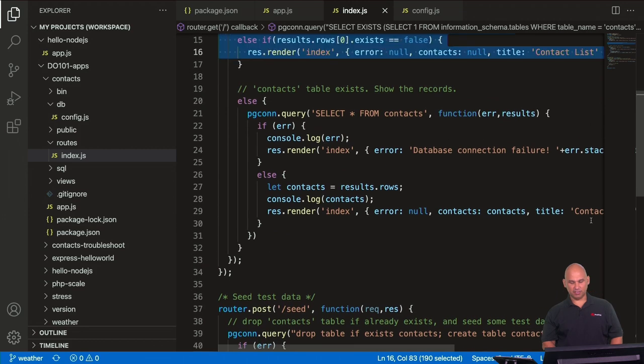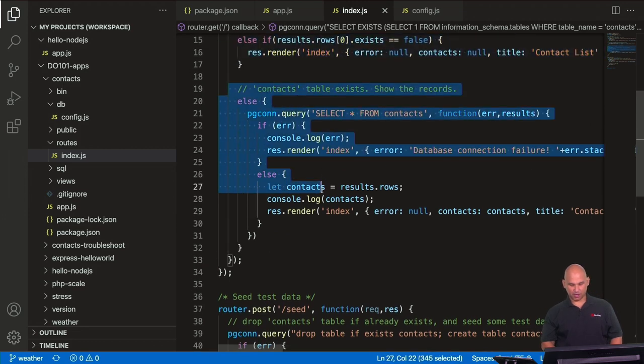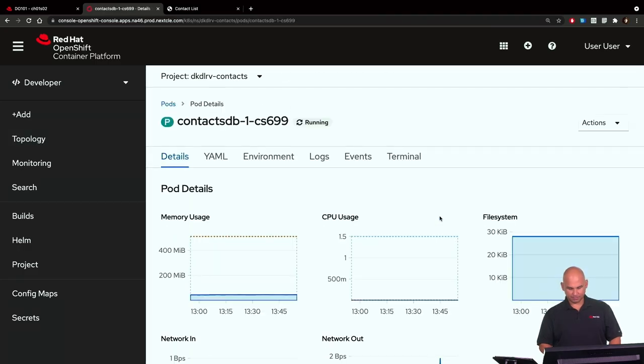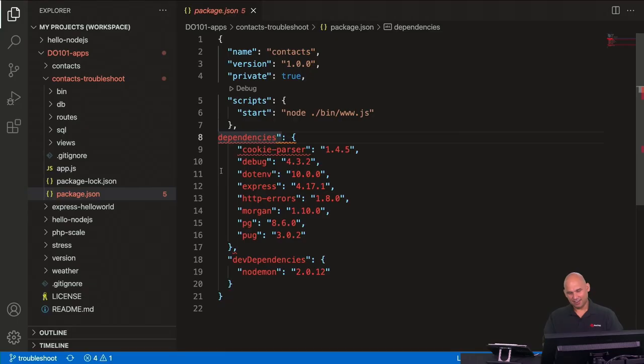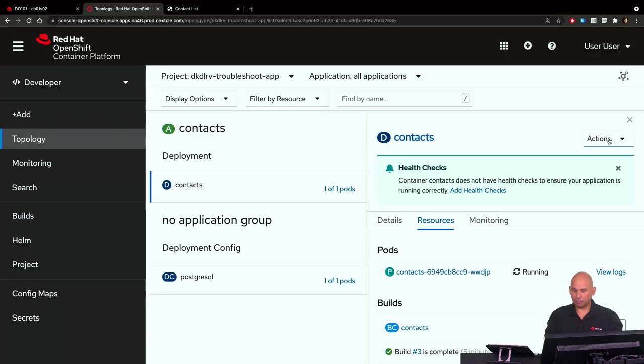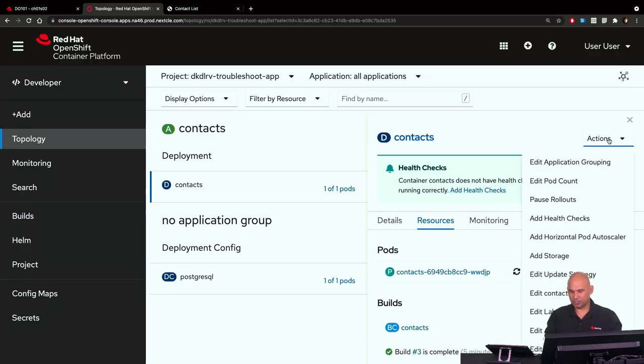You will learn about building applications from source code which has been pushed to GitHub, and we even show you how to automate a rebuild of an application using a GitHub webhook. Troubleshooting applications can be tricky, and we even have a topic dealing with failed deployments.